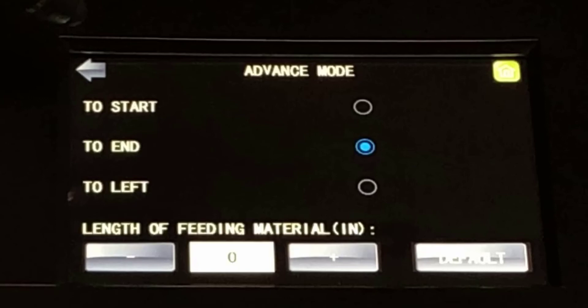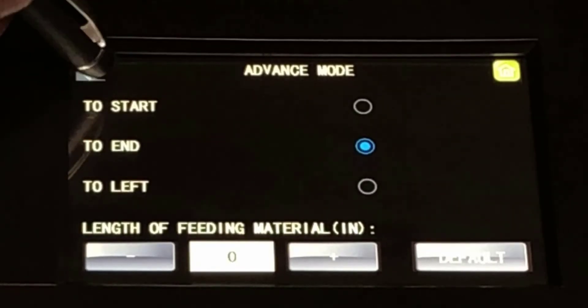Touching the To Start button changes this and moves the blade back to the origin point. Touching the To Left button will cause the blade to move to the left side of the platen when cutting is complete.